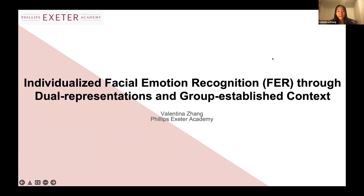Hello, everyone. My name is Valentina Zhang. The title of my presentation today is Individualized Facial Emotion Recognition Through Dual Representation and Group Established Context.